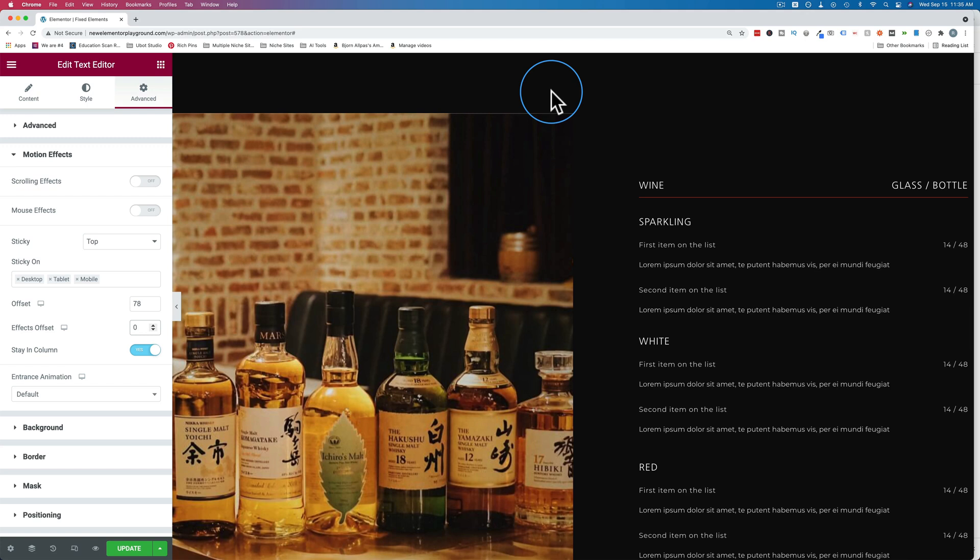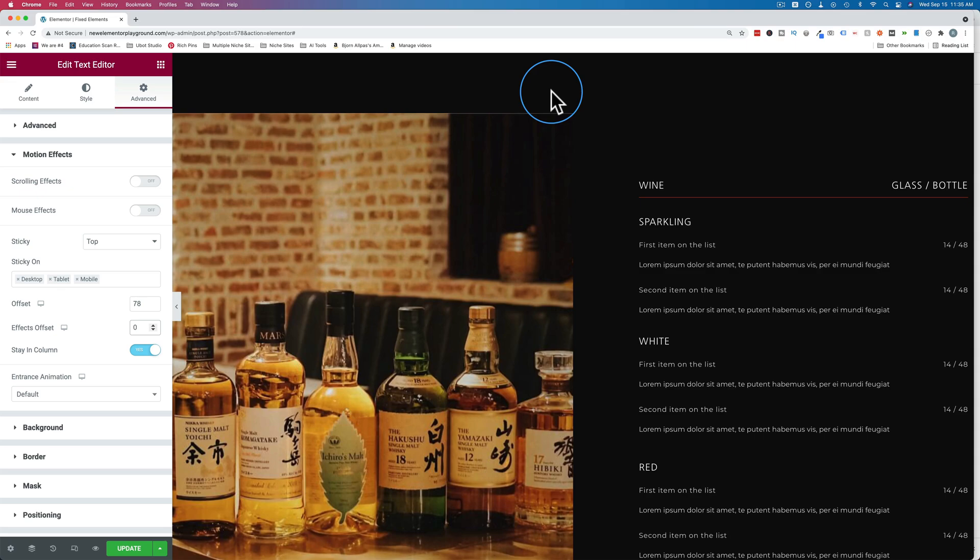And if you don't have Elementor Pro yet, click the link in the description down below to get yourself a copy. It is an affiliate link. So if you buy through that link, I do get a commission. And it does not make it more expensive for you. It's just that Elementor shares that referral income with me. And that's what helps me keep making these videos for free and putting them up on YouTube so you can get better at WordPress and Elementor. So if you buy through that link down below, I really appreciate it.